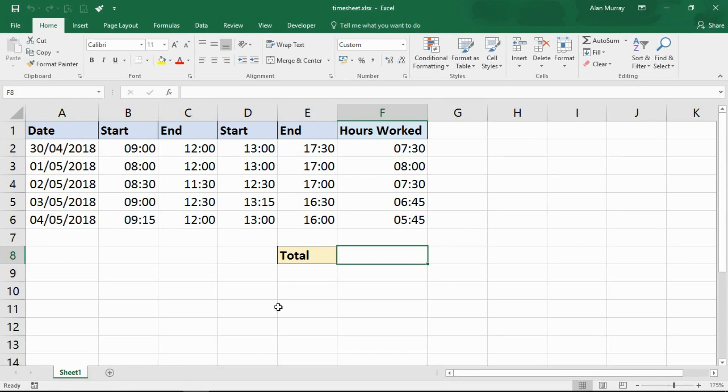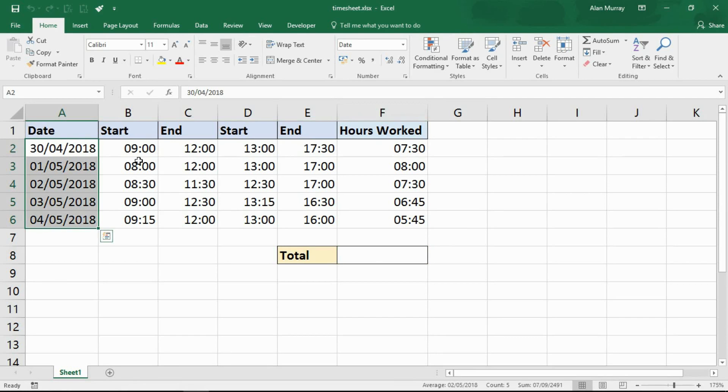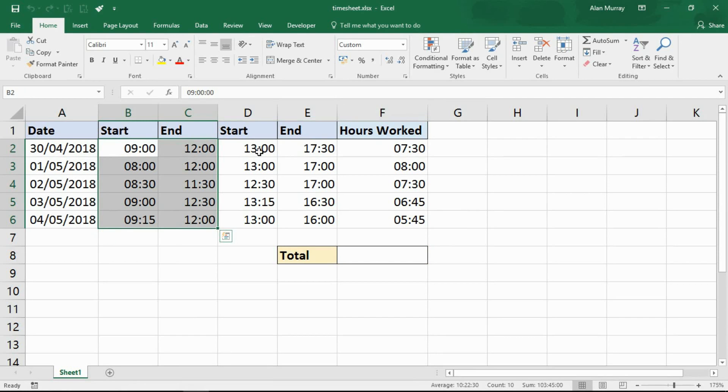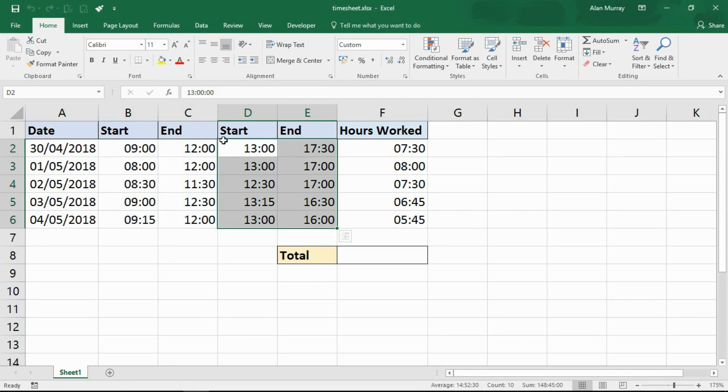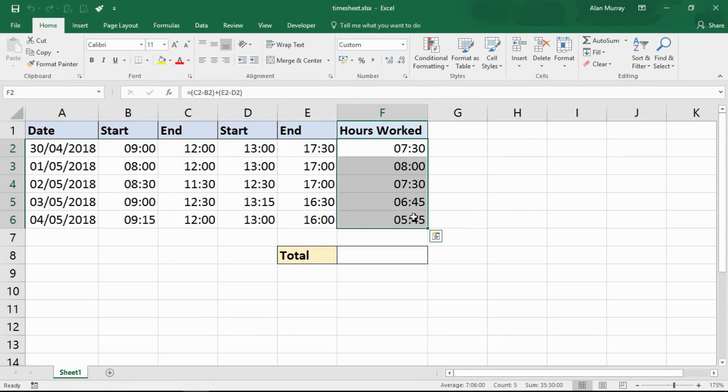This video comes as a result of a question from a lady on one of my courses recently where she had a timesheet similar to this. She had the days of the week and then two blocks of time separated by this kind of lunch break if you will, and then the totals on the right hand side.